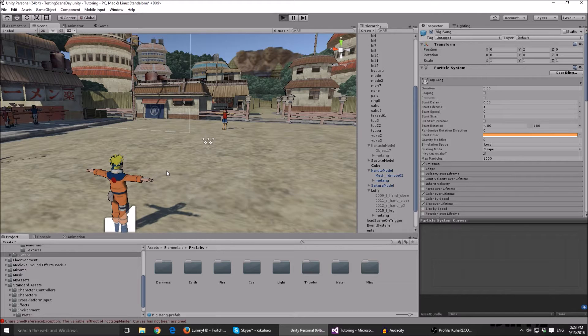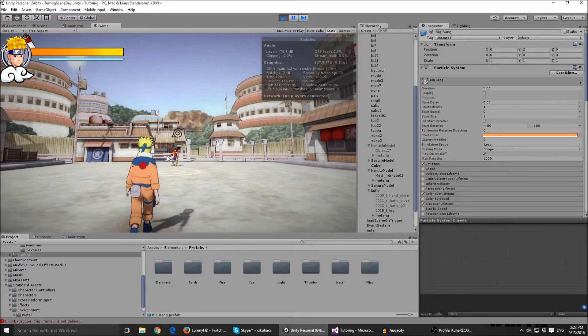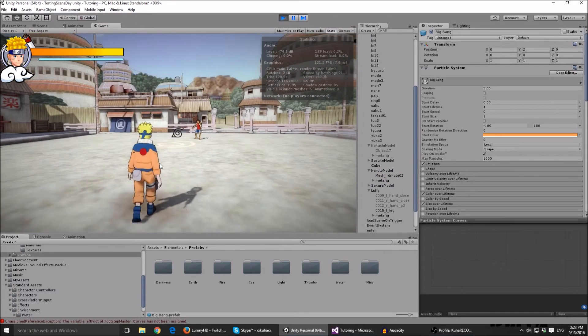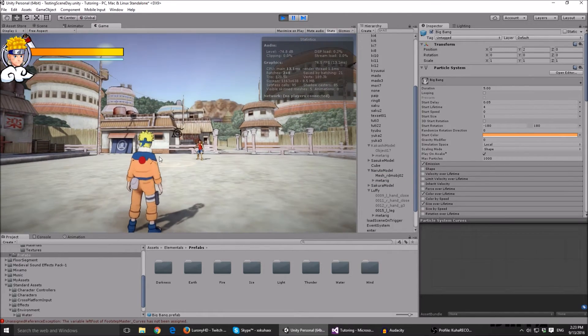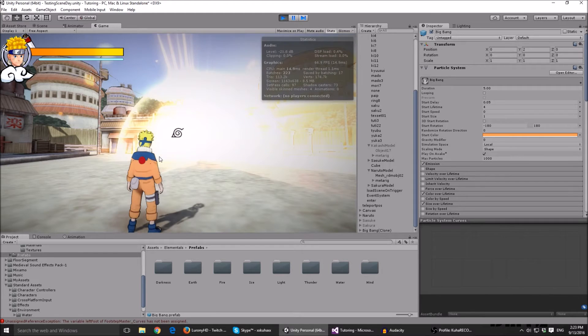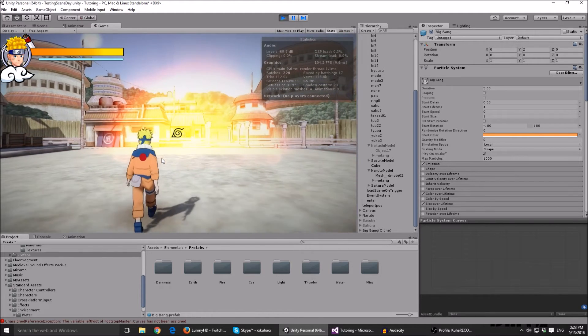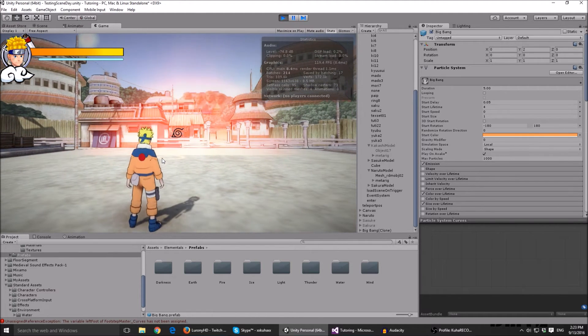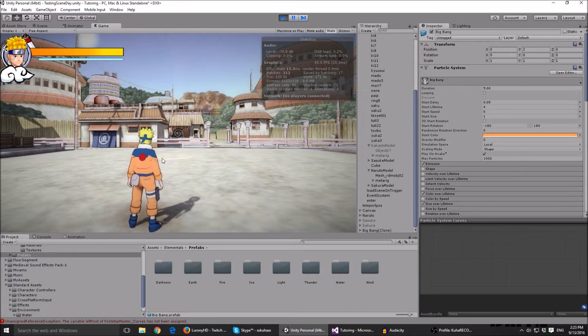So here we have Naruto and Luffy and Luffy is gonna explode. So I think it's pretty cool.